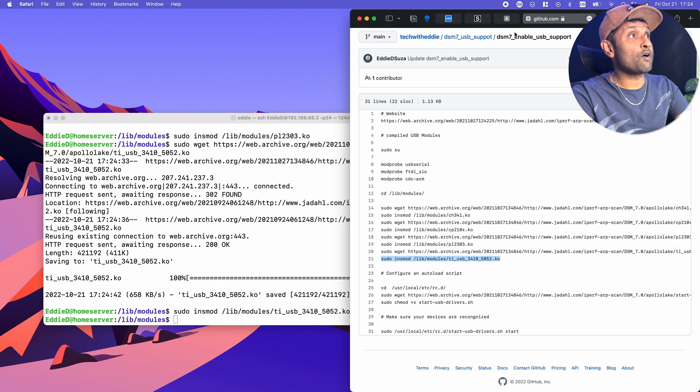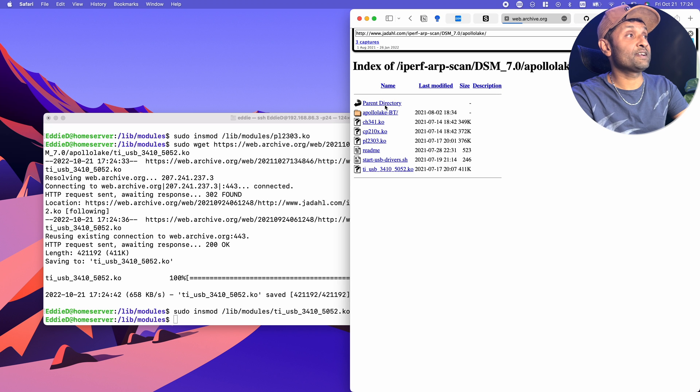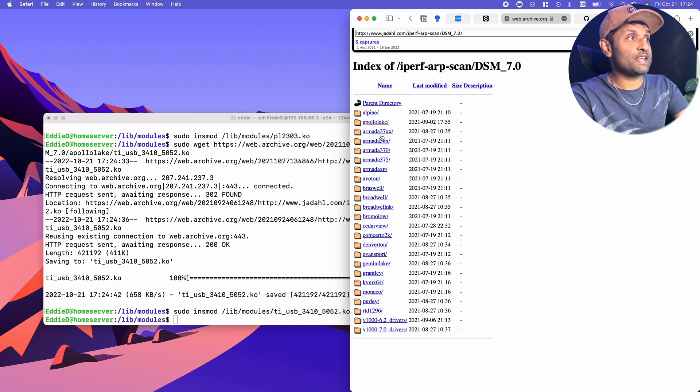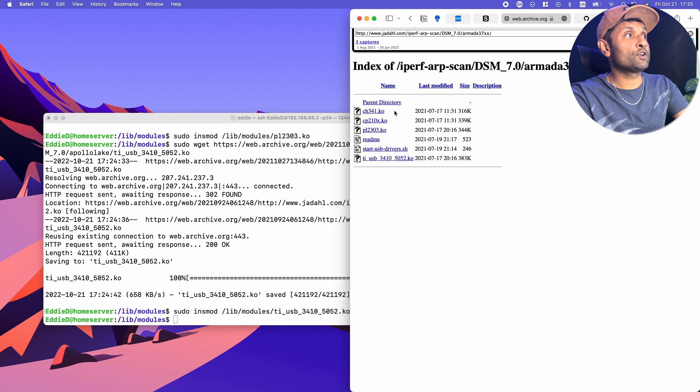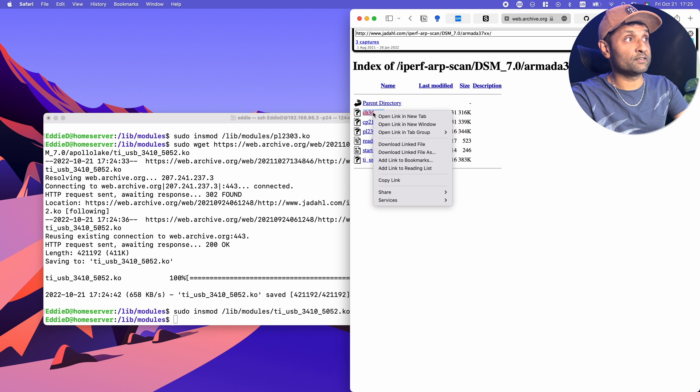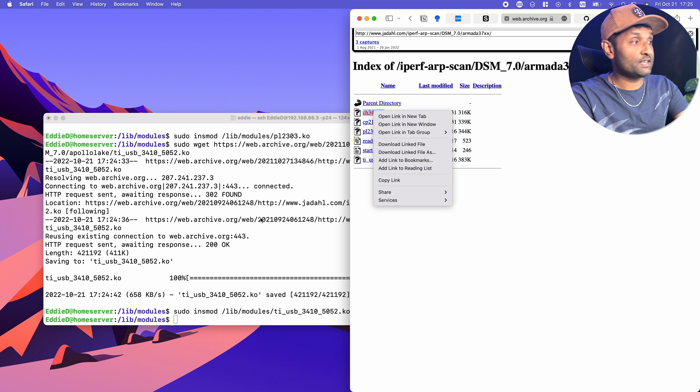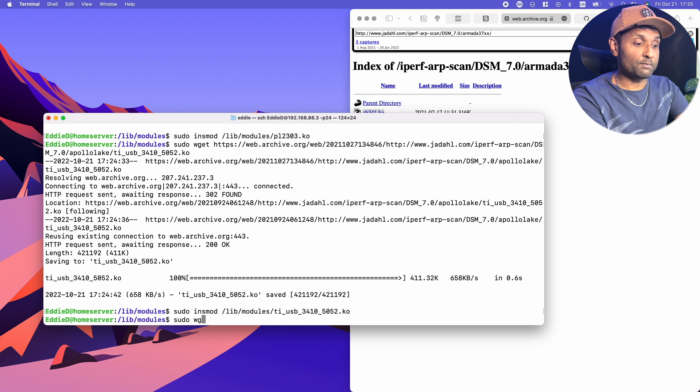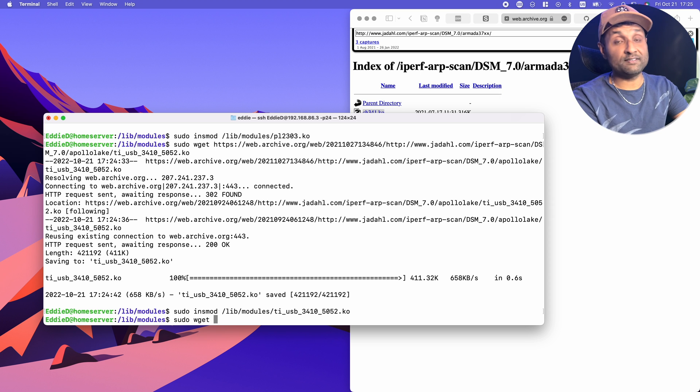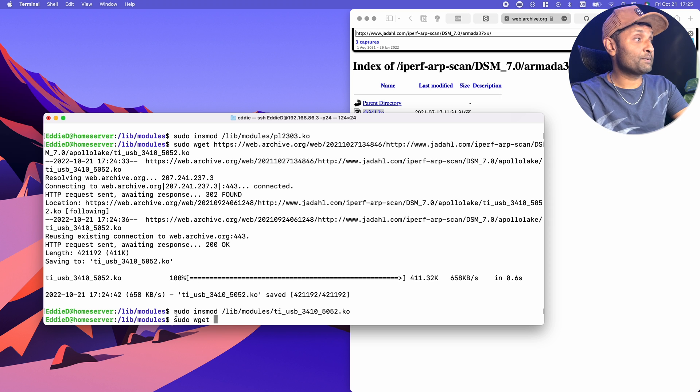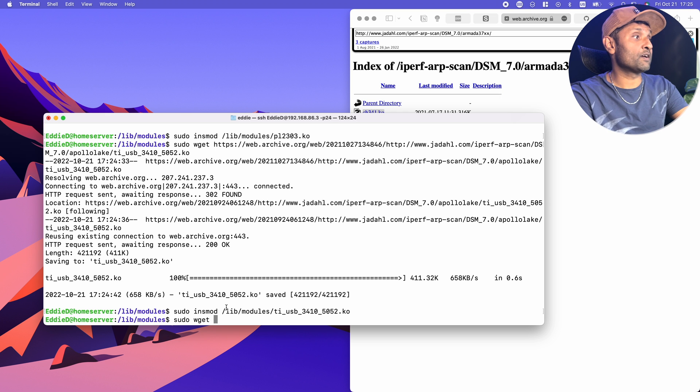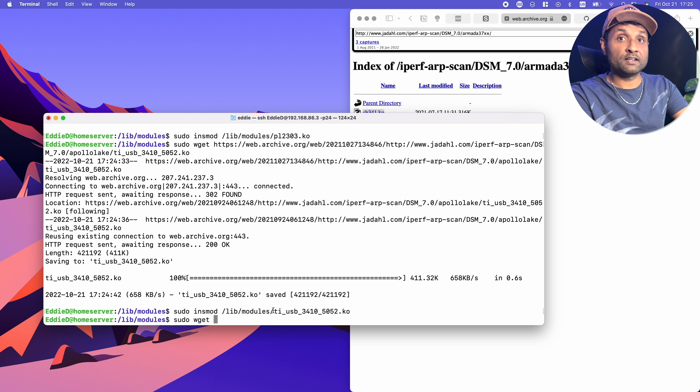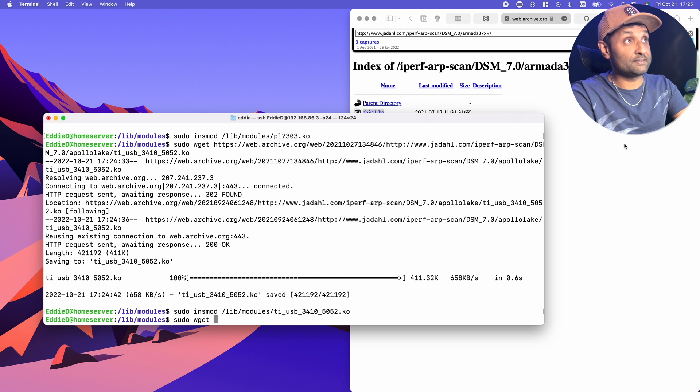Now let's say you have another model. All you have to do is go back to the parent directory and select any one architecture. All you have to do is right-click on each of the files, copy link, and then type sudo wget and command V to paste it. Then type in the next command sudo insmod - this is the destination - and paste that file that you're loading. It's that simple.